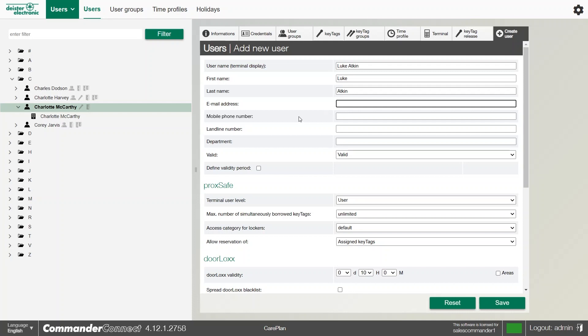The last bits to do with the ProxSafe side of things. It's very simple, just check to make sure that they're valid. We can set the terminal user level. As a user, they've got access to any keys that they've been assigned. If we give them administration access, it gives them access to a background admin menu at the terminal.